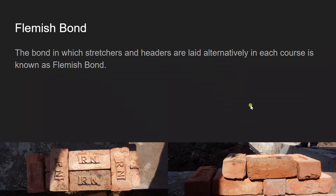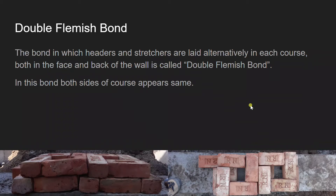Flemish bond has two types. The first one is double Flemish bond. Double Flemish bond is the bond in which headers and stretchers are laid alternatively in each course. When looked from the front it appears to be English bond, but actually in each course, both in the face and back of the wall, headers and stretchers are laid alternatively — and so it actually becomes a double Flemish bond, as you can see in the image.